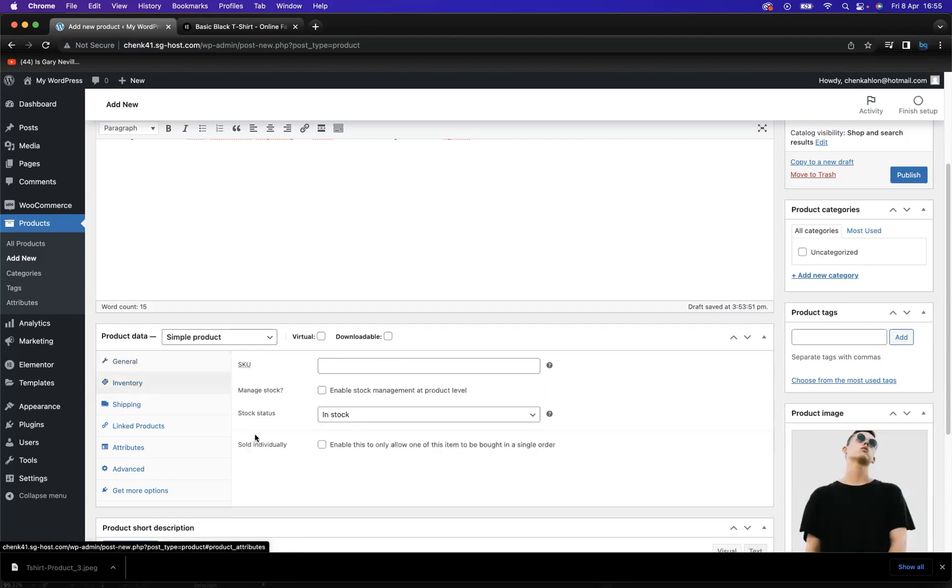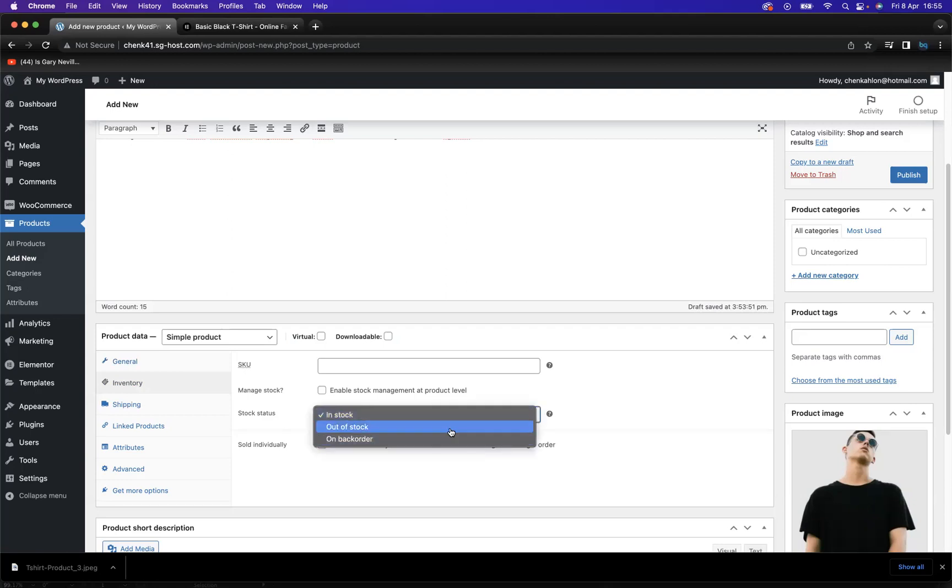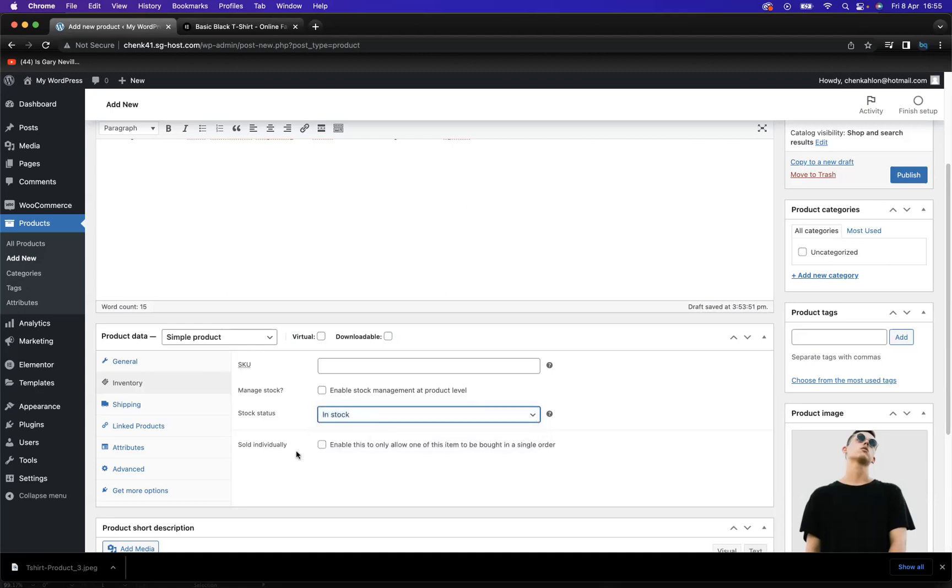You may need to tell your audience that your stock is in stock, out of stock, or on back order. We're going to keep that in stock. And you can enable sold individually to allow only one of these items to be bought in a single order if you would like to do that. I'm going to keep that unticked.